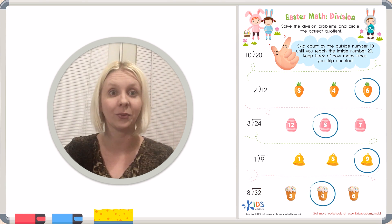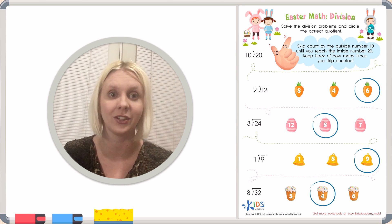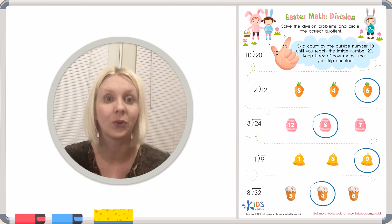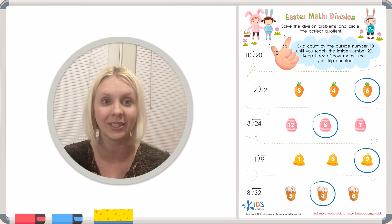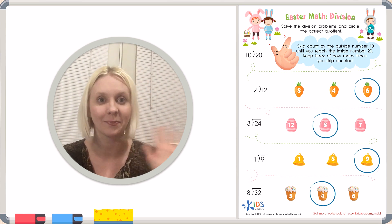We've finished our Easter Math division worksheet. Great job today boys and girls. See you next time. Bye-bye!